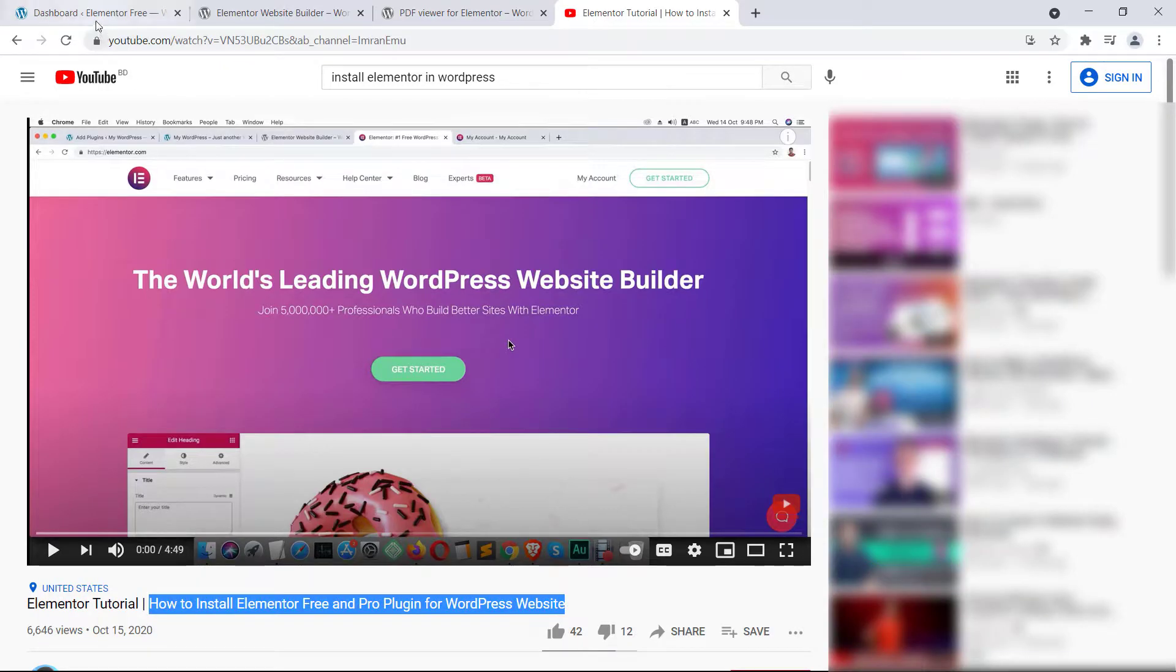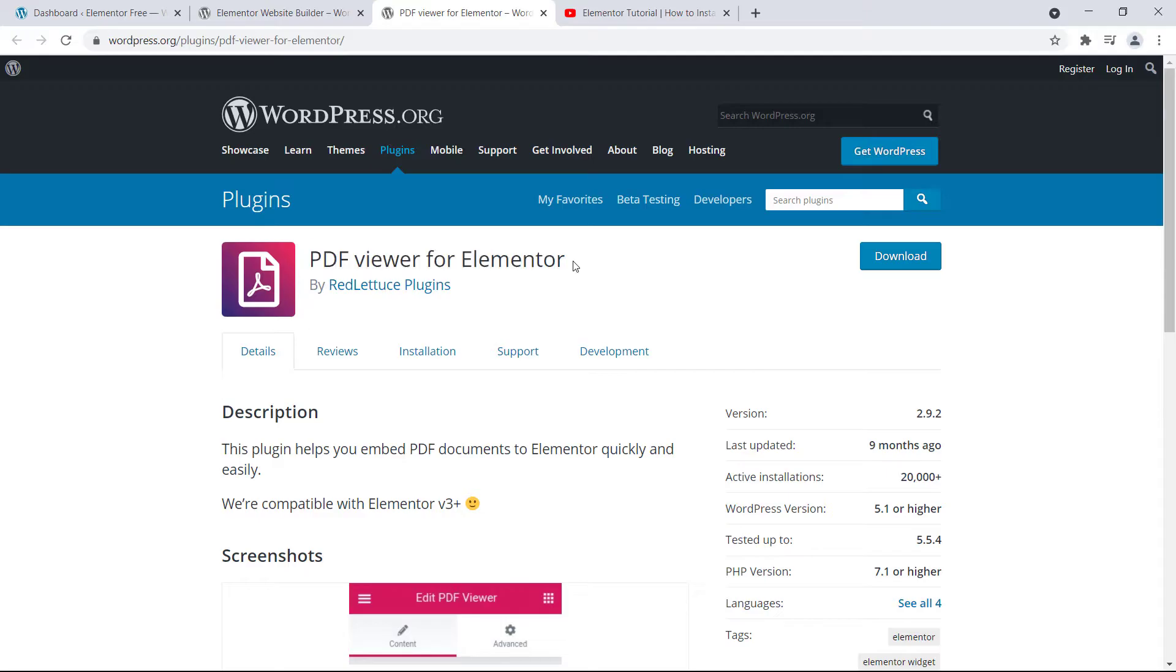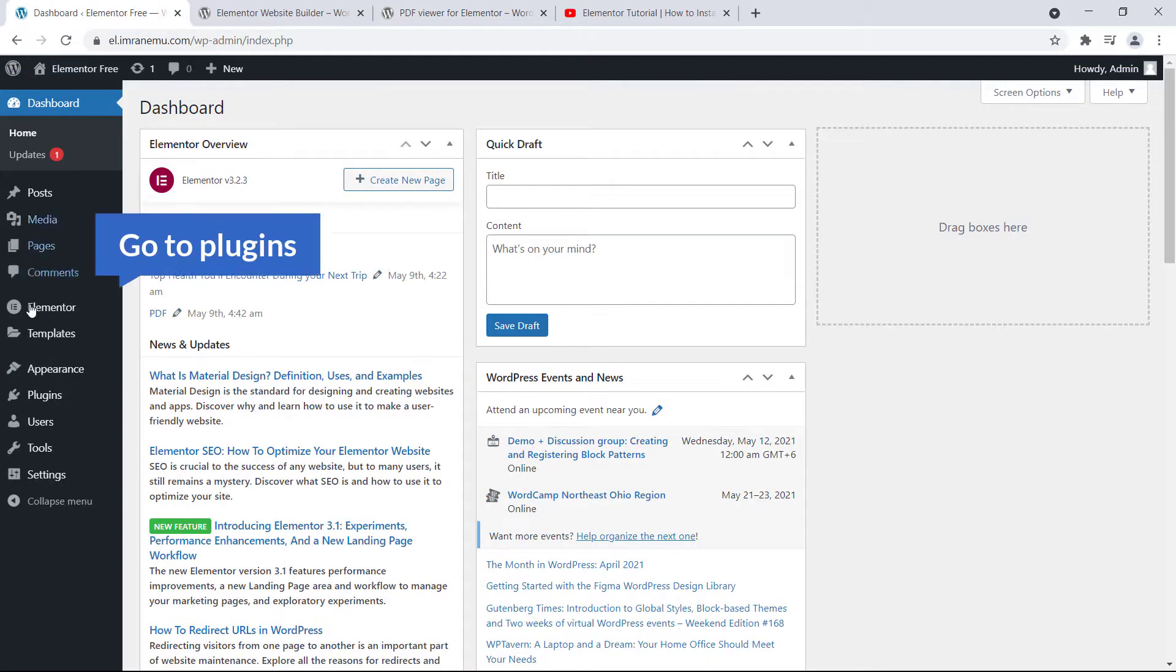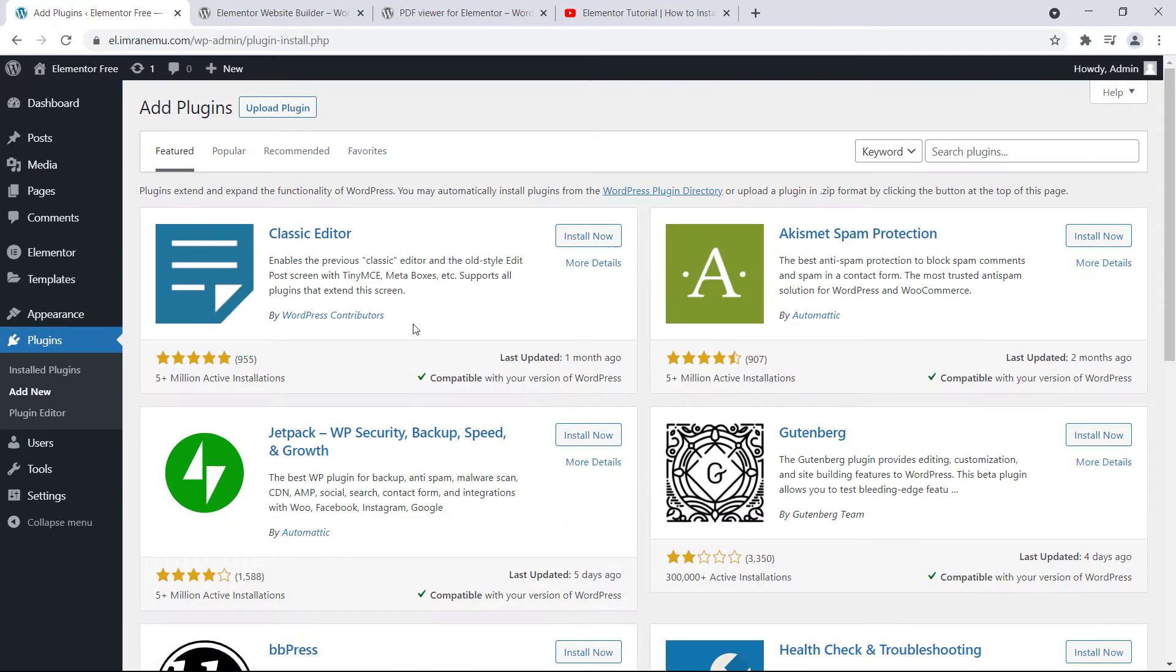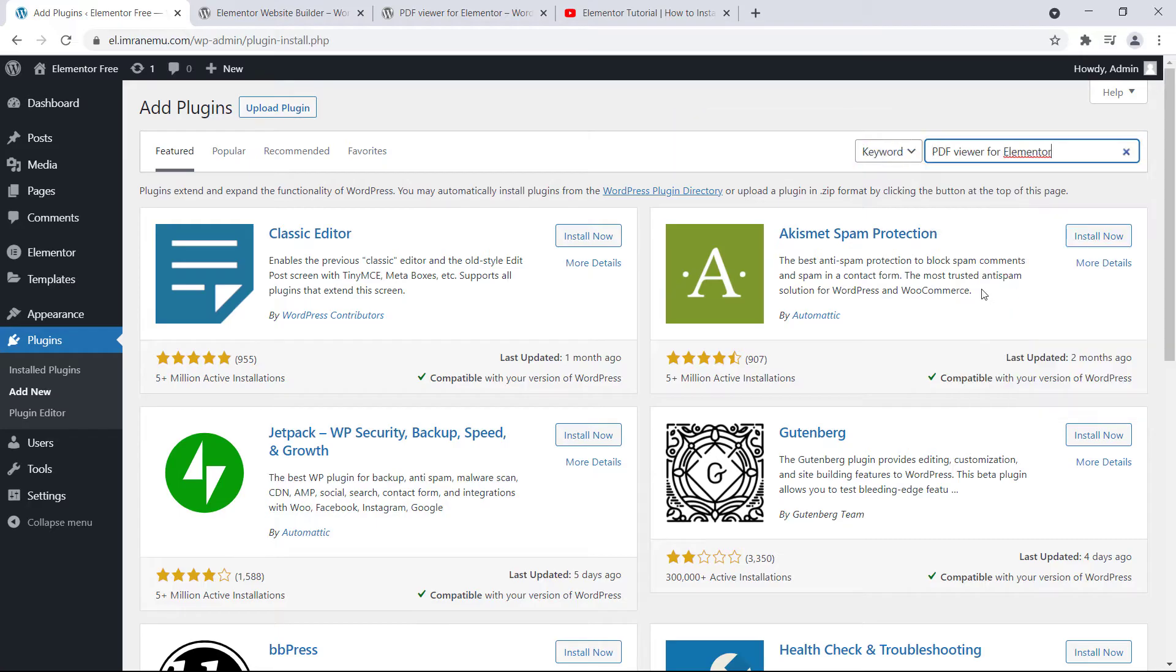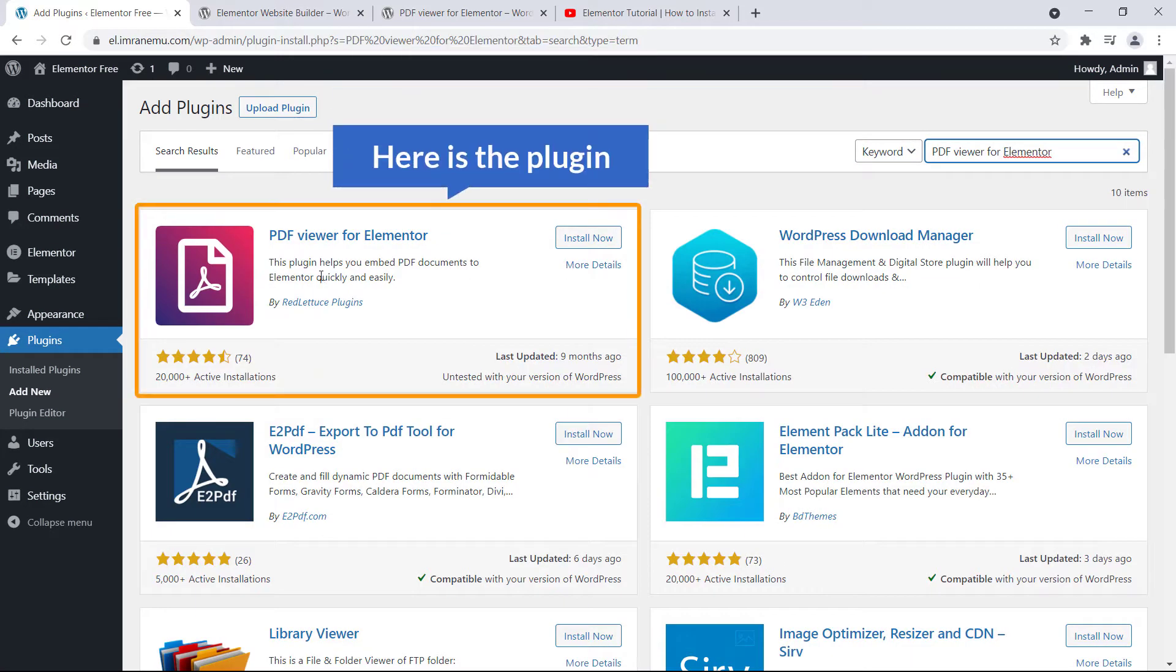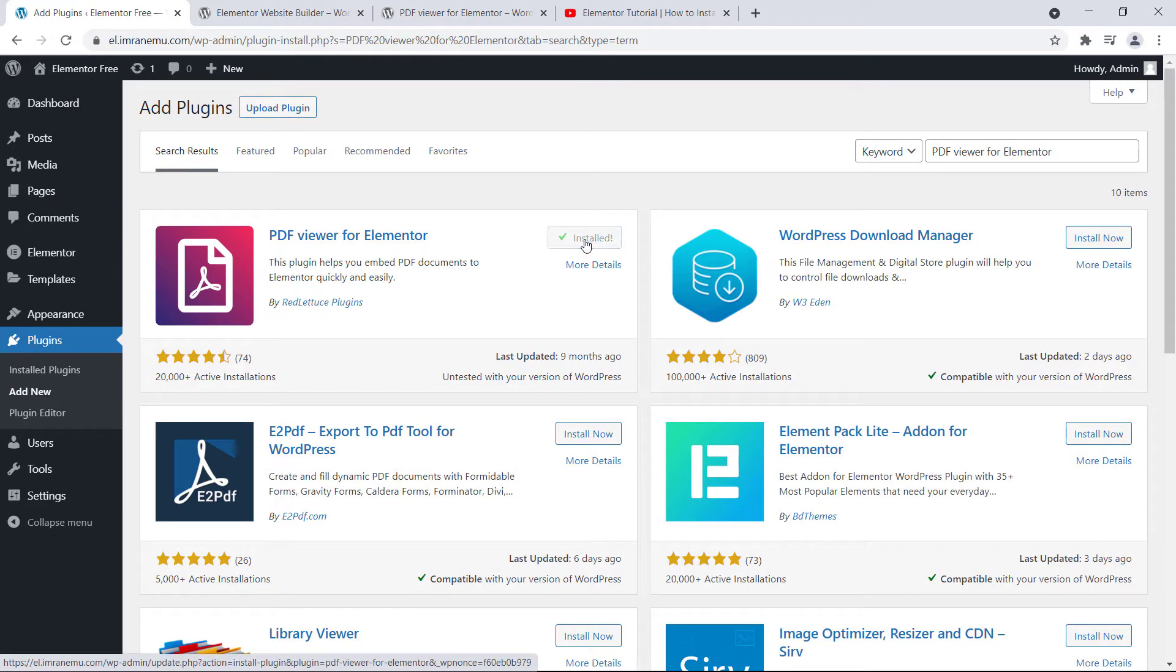Okay, so to install this add-on, just get the name, go to Plugins and click on Add New. And here you can see a search box. I'm going to paste the name here and here is the plugin we are looking for. Just click Install Now button to install it, just click Activate.